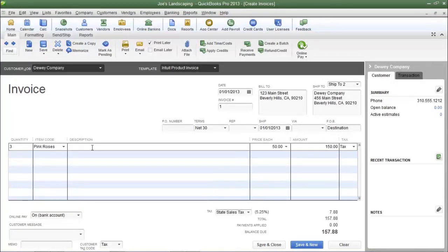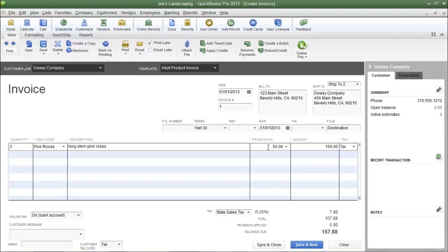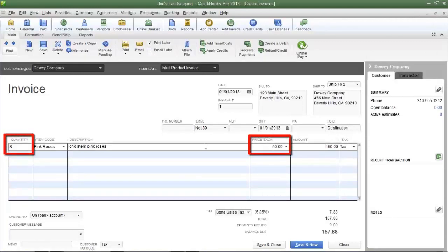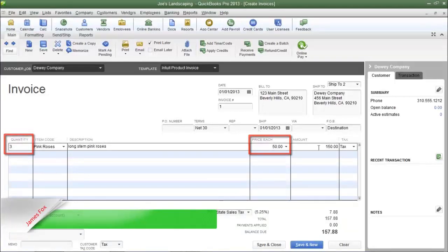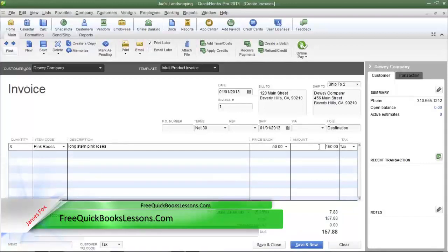The next column is Description. If you typed in a description when you created the item, this field will automatically populate; otherwise you can type one in. The Price Each column was also automatically populated because I entered a selling price when I created the item. If you didn't enter a selling price, you can do so now. The Amount field is automatically calculated as Quantity times Price Each.